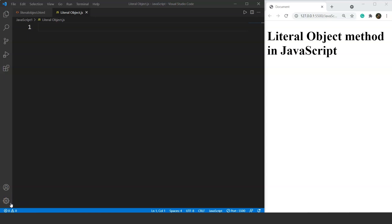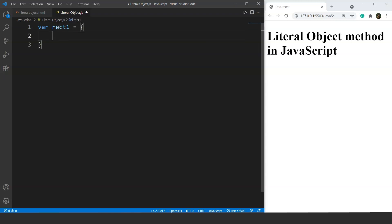Let's take an example where we will print the area and the perimeter of a rectangle. We will create an object first — we'll write `var` and the name of the object will be `rect1`, because we are working with a rectangle. Then we have a pair of curly braces for the body of the object.